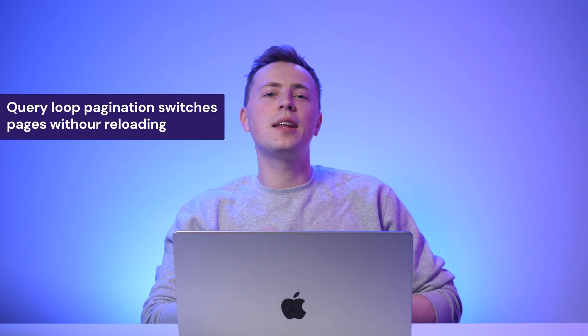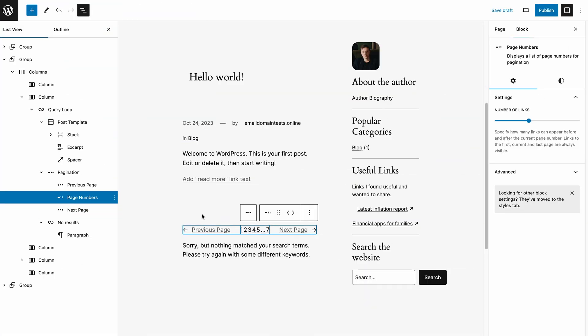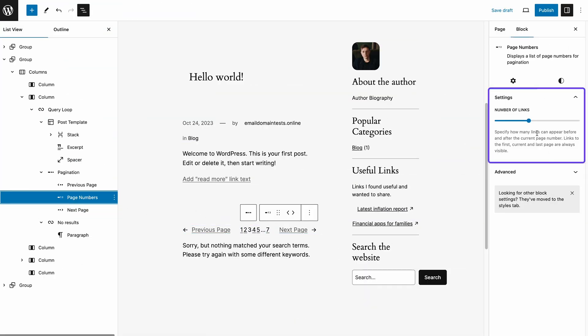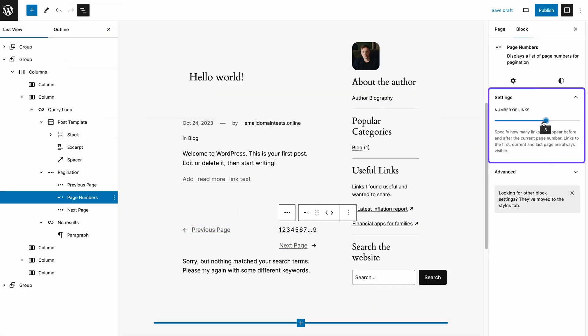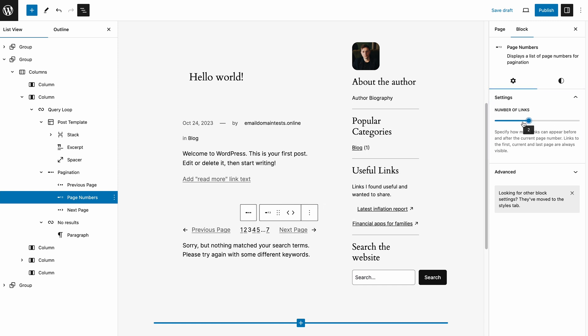In older WordPress versions, the native pagination block reloads the page when moving to another page. Since this creates a slower browsing experience for end users, the WordPress core team improved this feature in WordPress 6.4. The query loop pagination will now switch pages without reloading the whole page. Another improvement is the customizable page navigation, which lets you define how many pages you want to display.